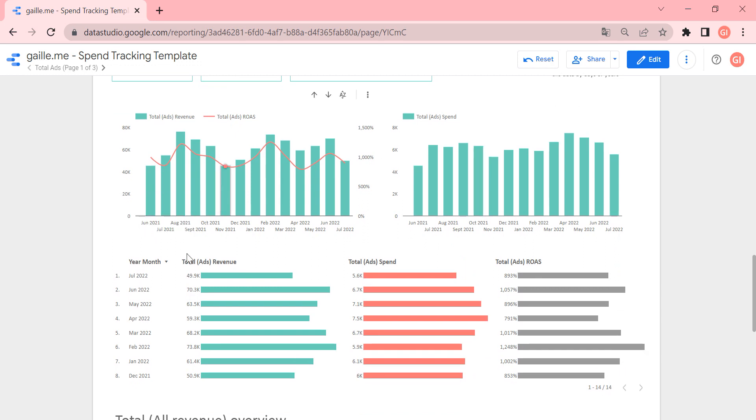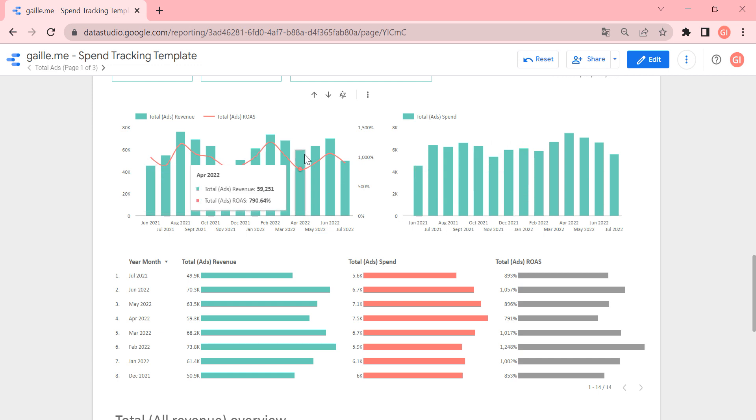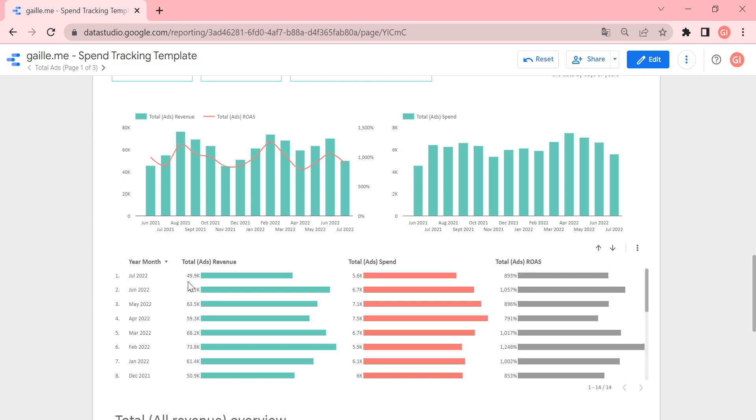And next we see the table with the same data that's on charts, but on the table. So because sometimes it's nicer to see data on the tables, because here you can see numbers, here you don't see numbers.